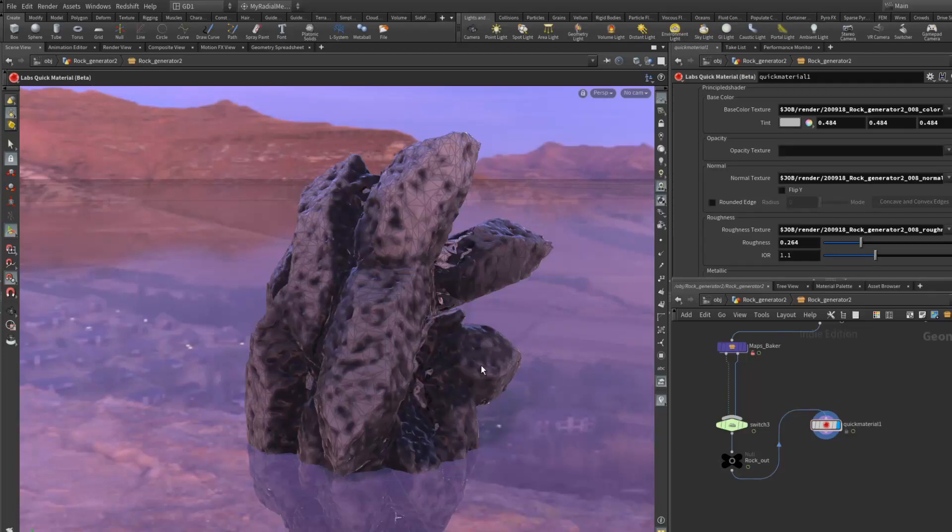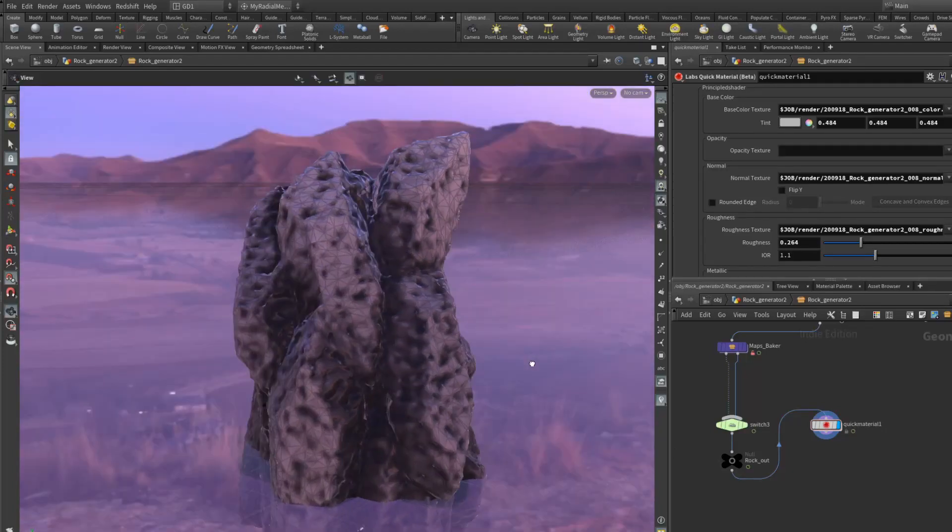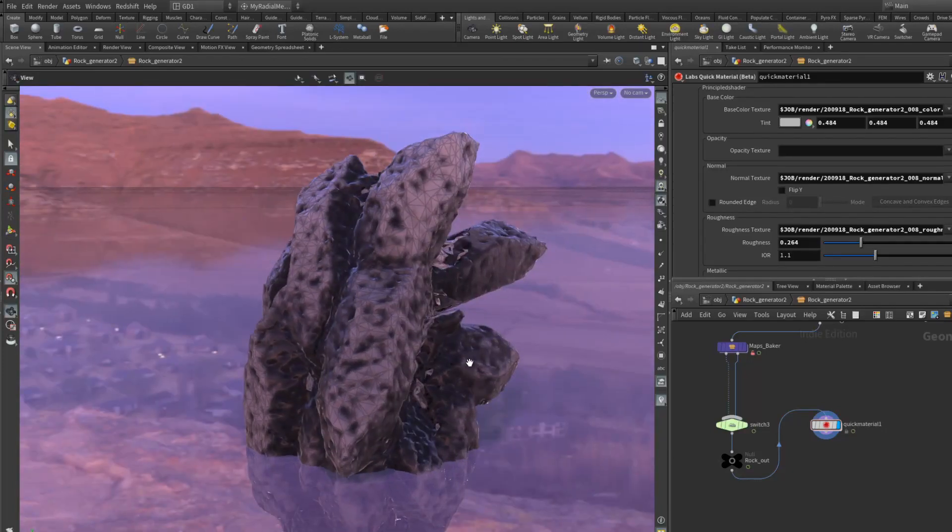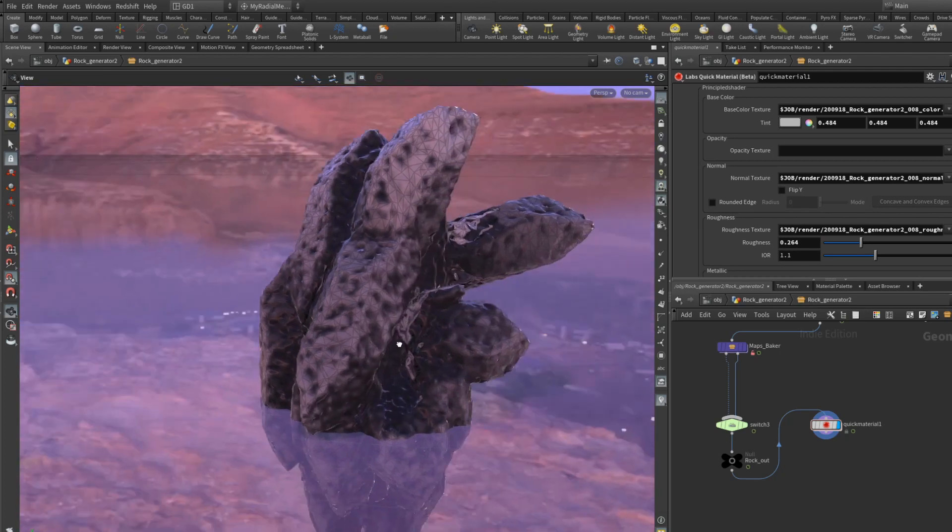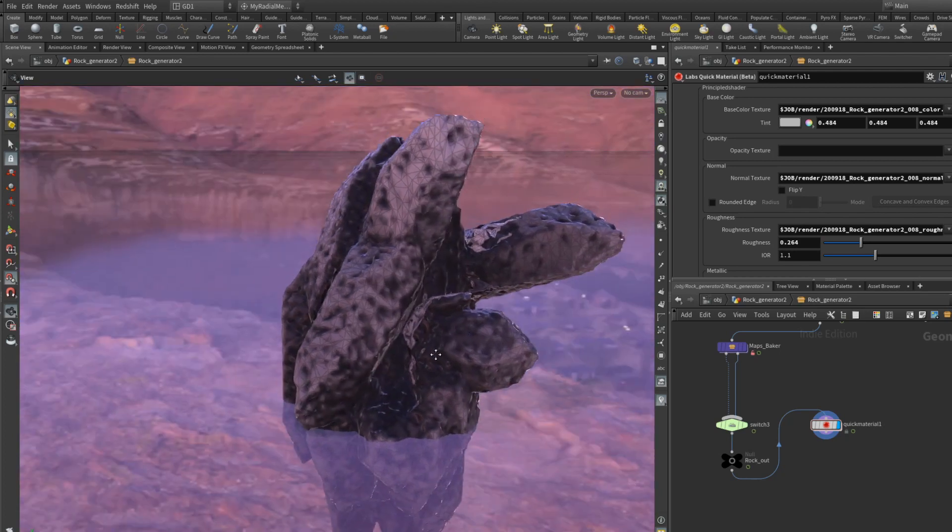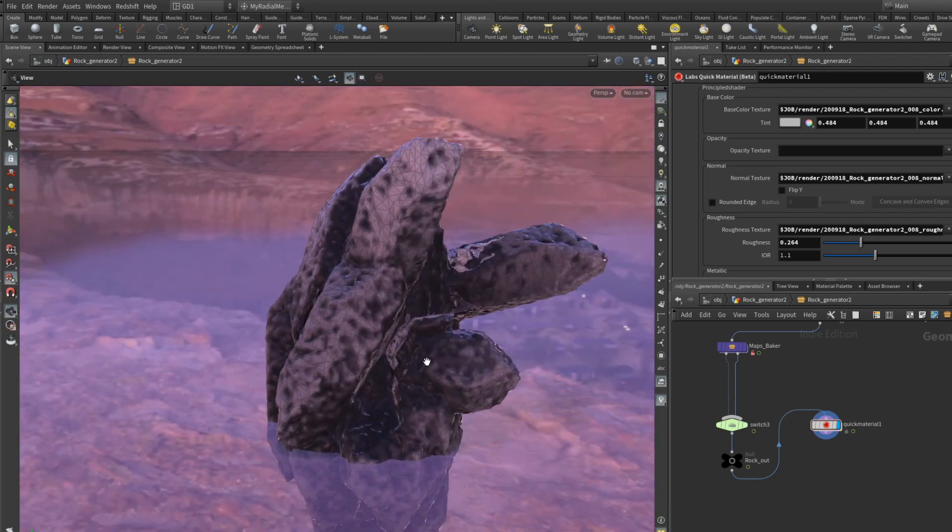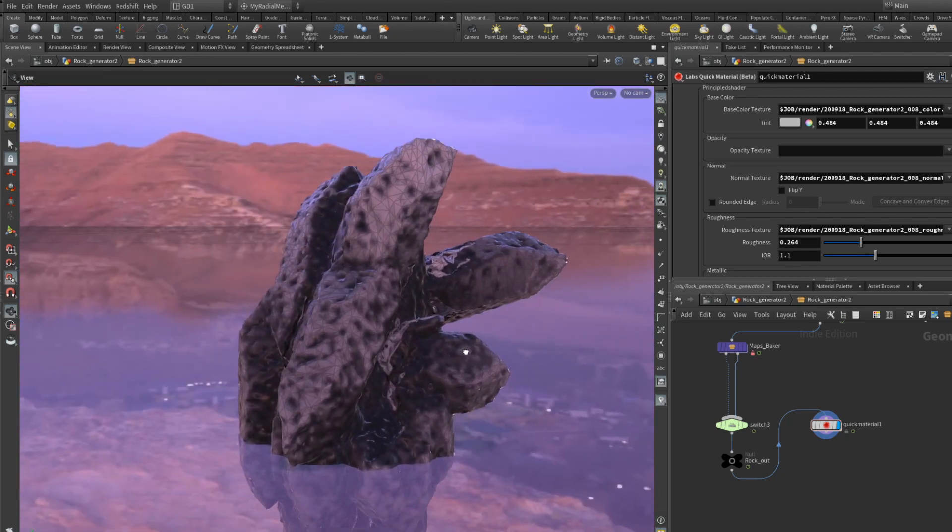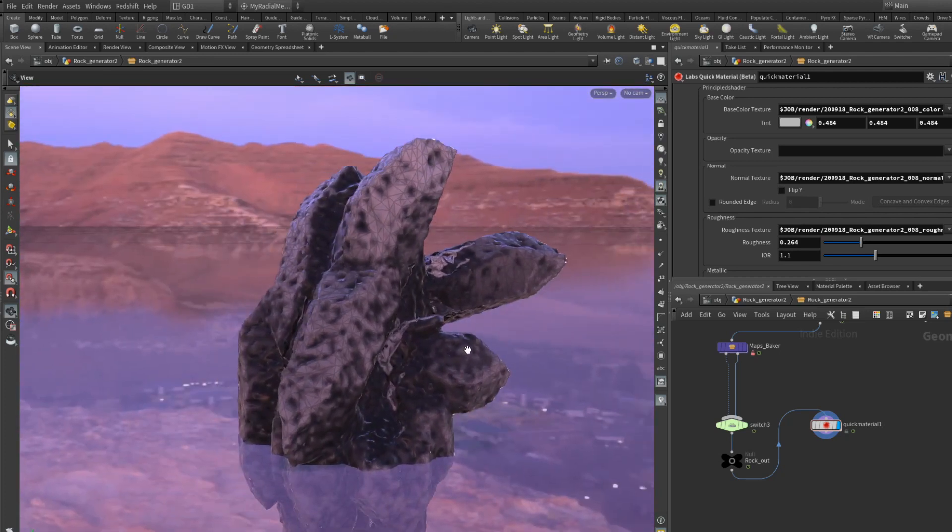Hi and welcome. This is a quick demo of a rock generator, Rock Generator 2.